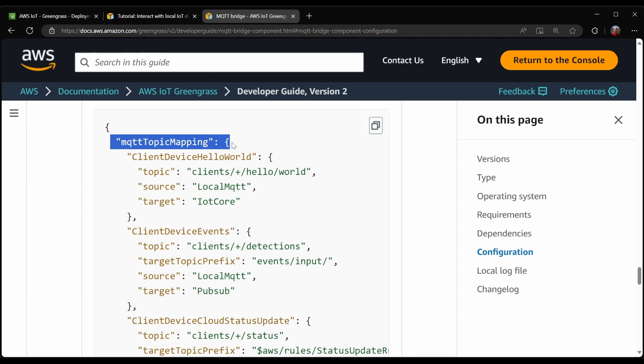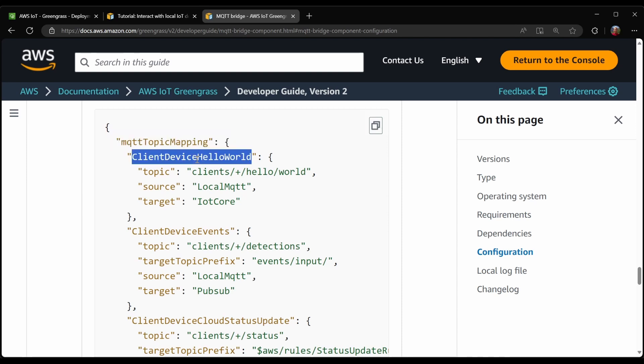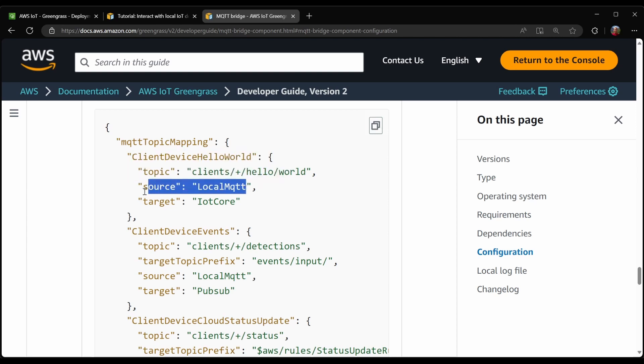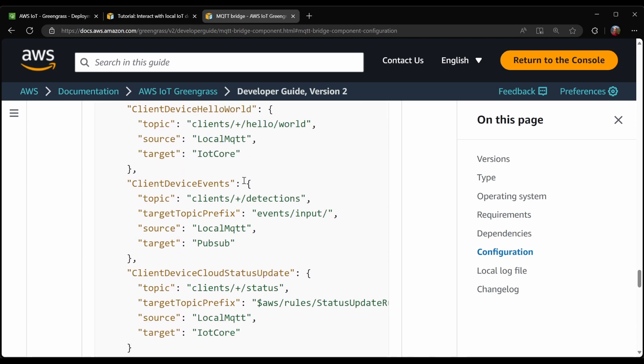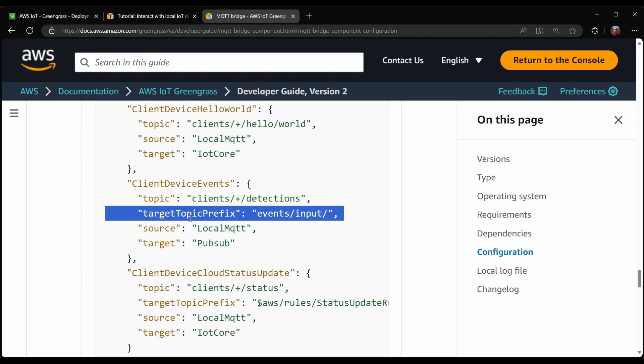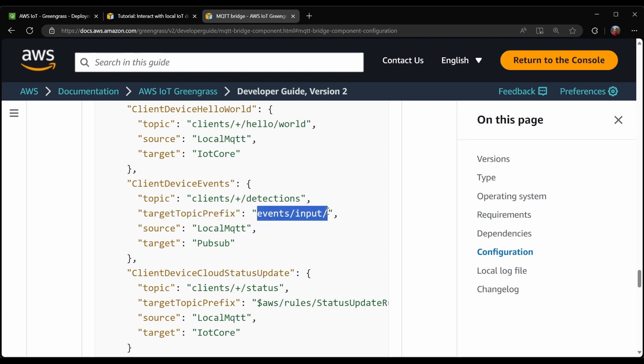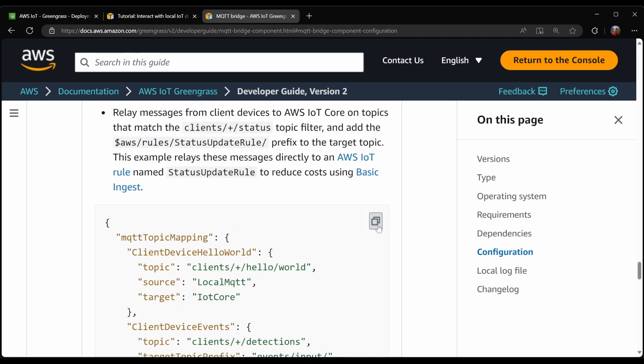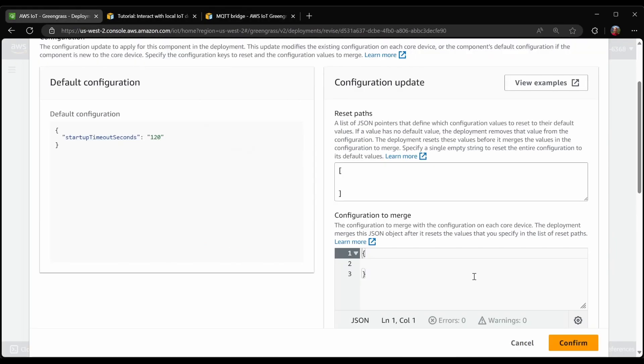The configuration is a mapping which takes some name. The name does not matter, but it must be unique. It then has a topic pattern and then a source and finally a target. You can also specify a couple other things such as a target topic prefix, which will add this prefix onto the beginning of the topic before it sends the message onto the target. So I'll just take this as an example and then edit it.